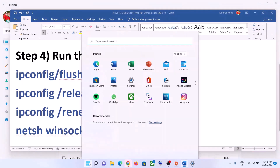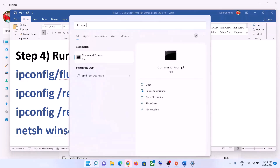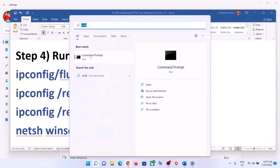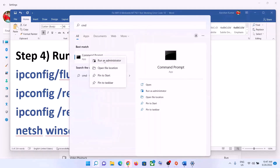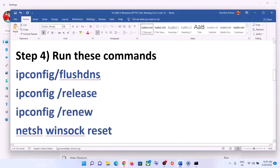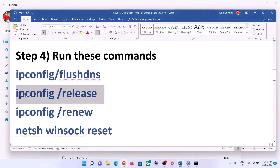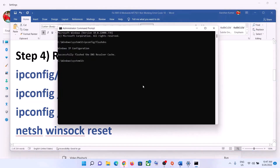The next step is to run some network commands. These commands are provided in the video description. Type CMD in the Windows search box, right-click on the Command Prompt app, and click on Run as Administrator. Click Yes to allow, then paste the commands one by one and hit the Enter key.